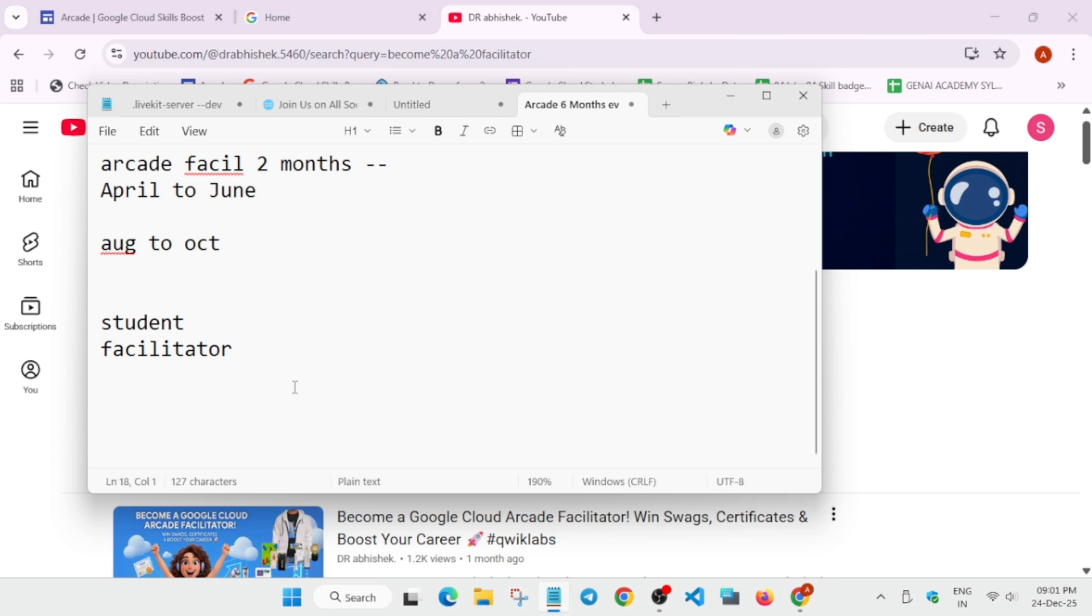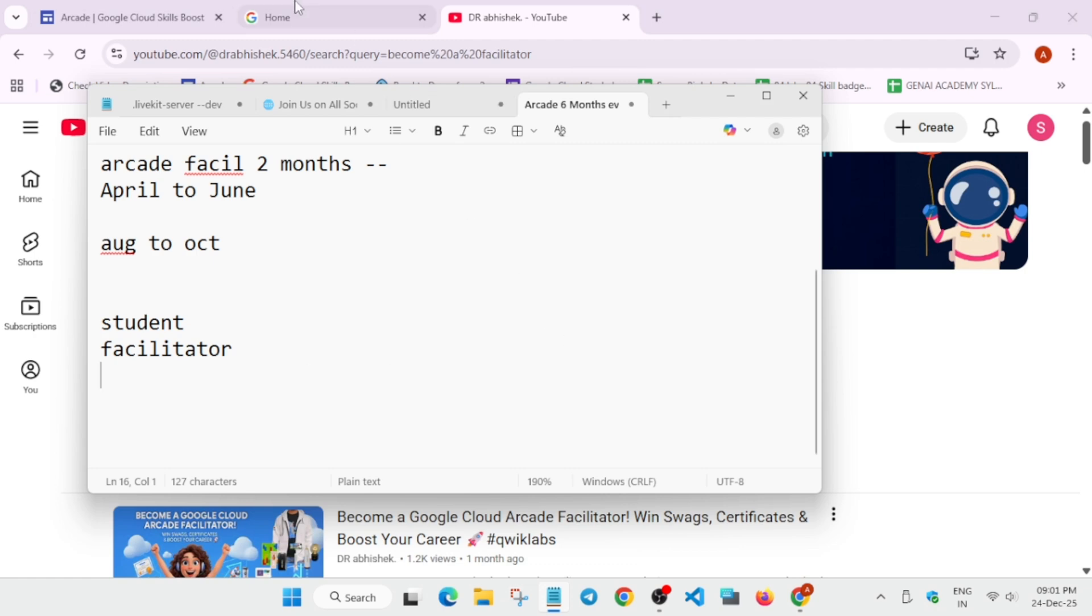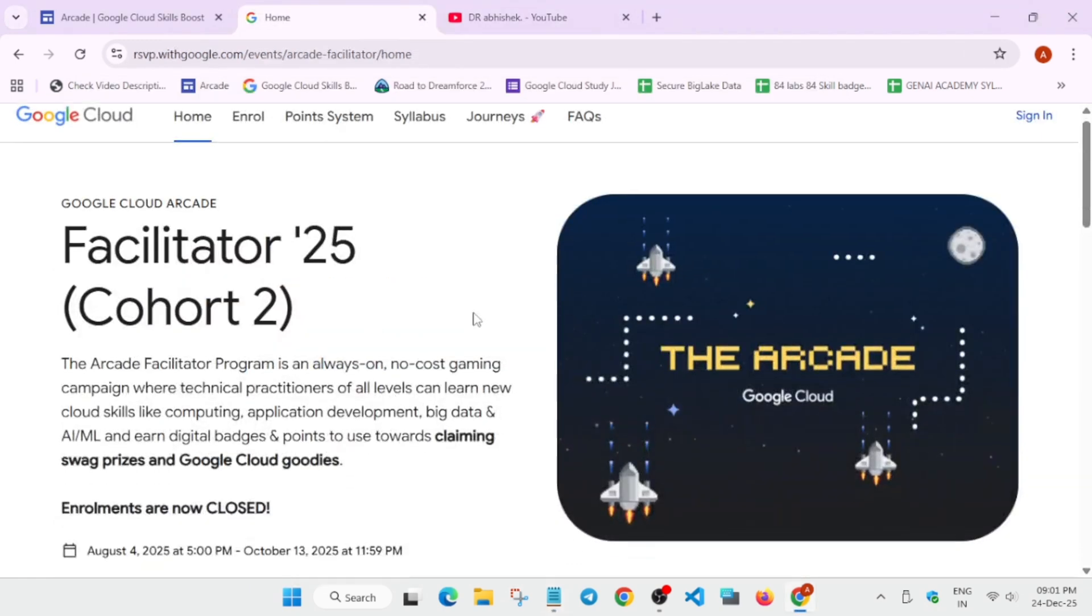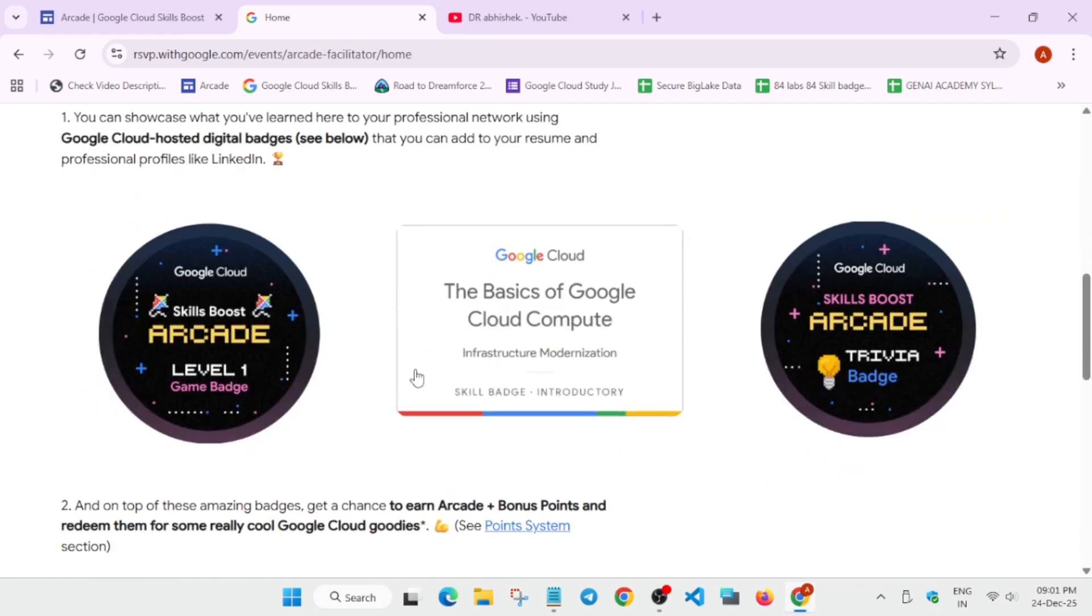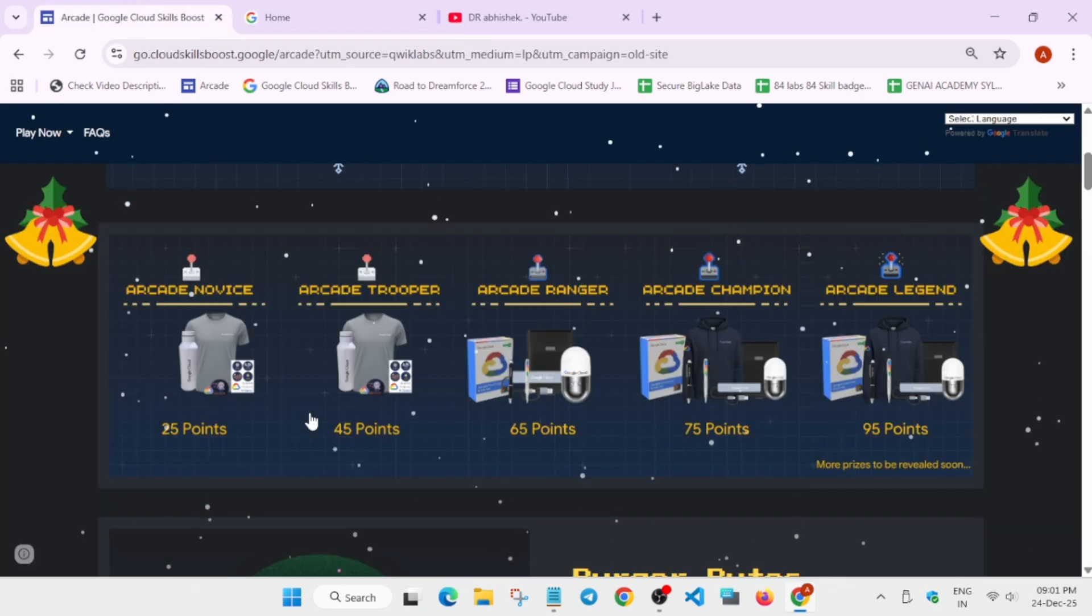Now, second thing as a facilitator, can you participate as a facilitator and a student both? So the answer is yes. You can participate as a student and a facilitator both. And you'll be getting both the goodies of the facilitator and students also. But if you participate as a student, you'll be getting only student goodies which are listed on the Arcade Home page.